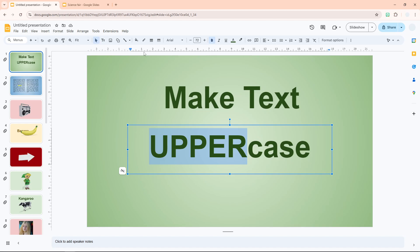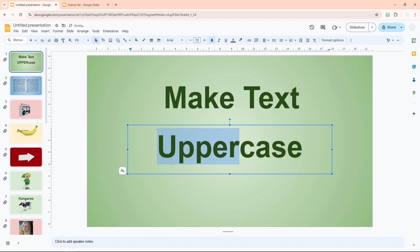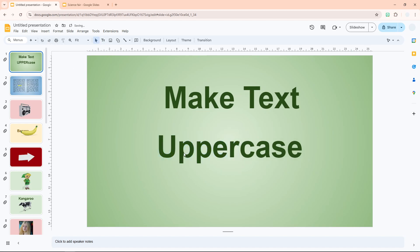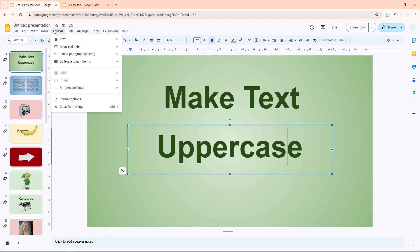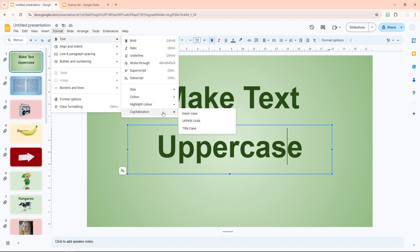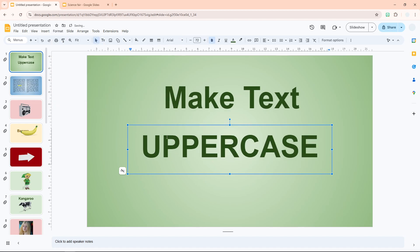You can also just click on any text box once without highlighting any specific text. This means the text box is selected but nothing inside is highlighted. Now you can apply settings to this entire text box. Just do the same thing: Format, Text, Capitalization, Uppercase. Now the entire text is turned to uppercase.